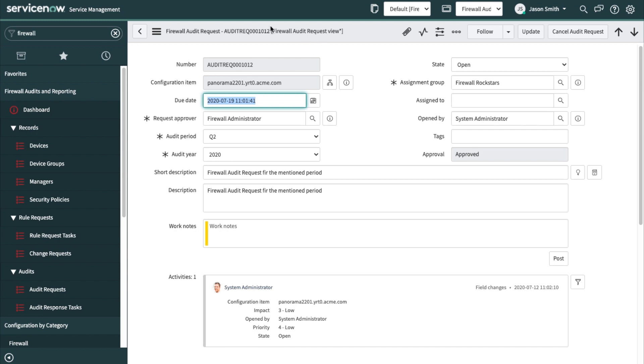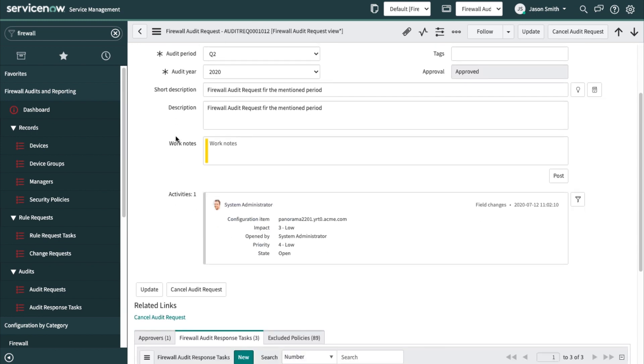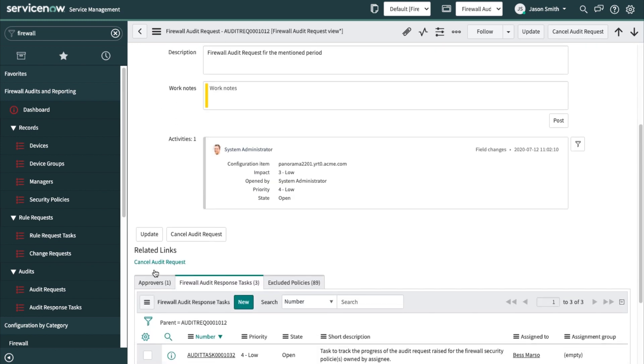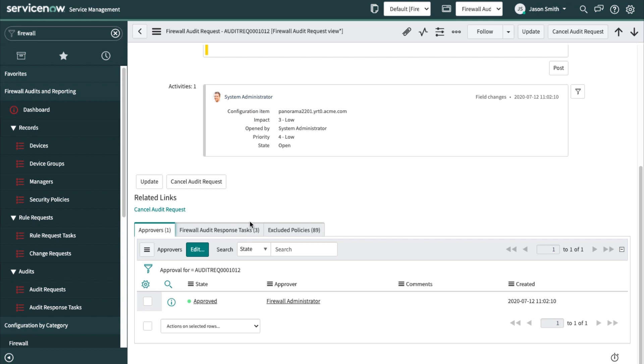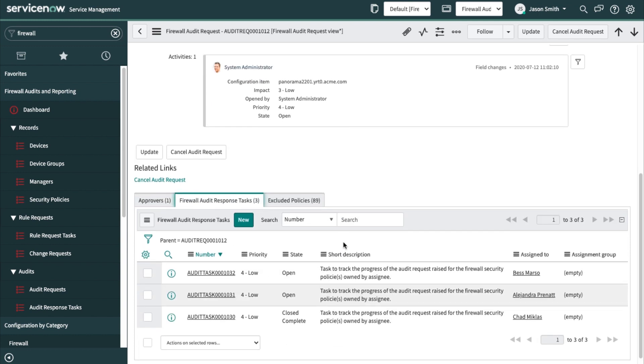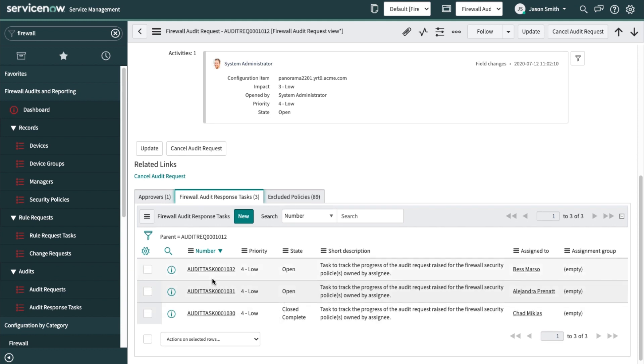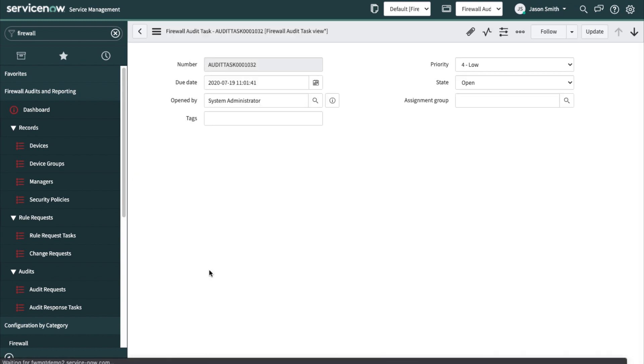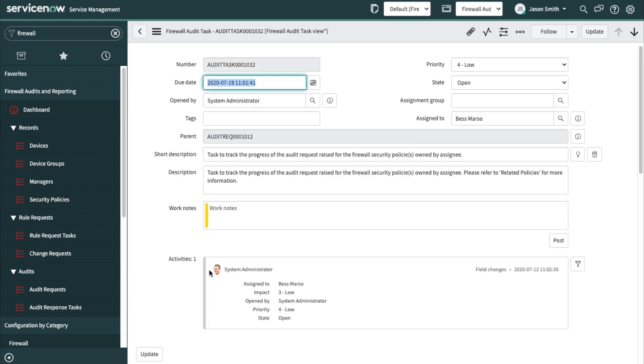This is the overarching audit request. If I scroll down here, I can see that it has already been approved by the firewall administrator. There are a number of tasks that we need to respond to. And then there are the excluded policies, which tells us that we had policies that weren't assigned to people, and so therefore there is no one right now that can attest to them. But at least I've got good visibility about those policies also. We need to rectify that and get those policies assigned to a person.